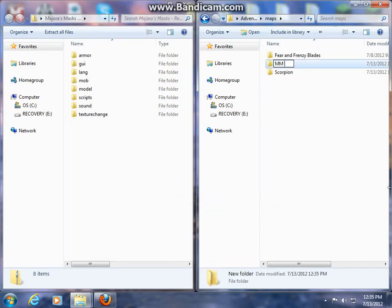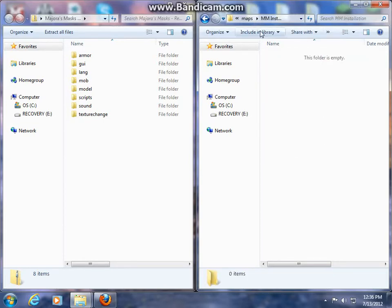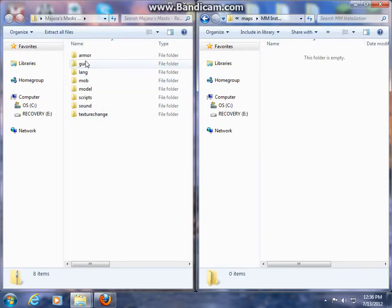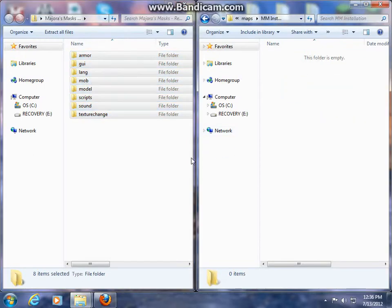Name it mminstallation. Open up your folder, and now if you already have folders in here, you're going to need to check between these, but I do not, so I'm just going to copy and paste them all over.